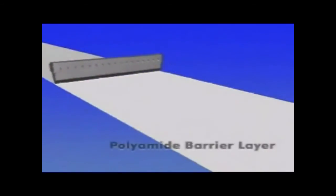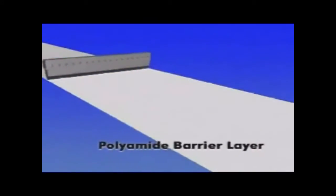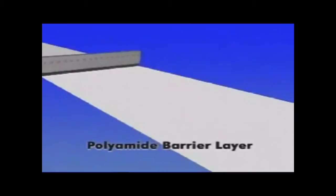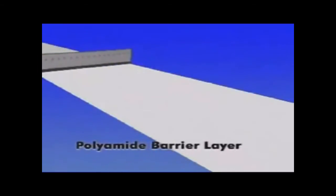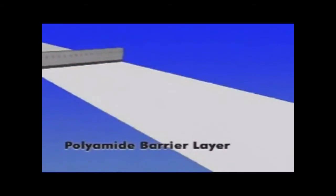The actual reverse osmosis barrier layer is created by an interfacial polymerization reaction on the polysulfone substrate. This ultra-thin polyamide layer ultimately determines the membrane performance.